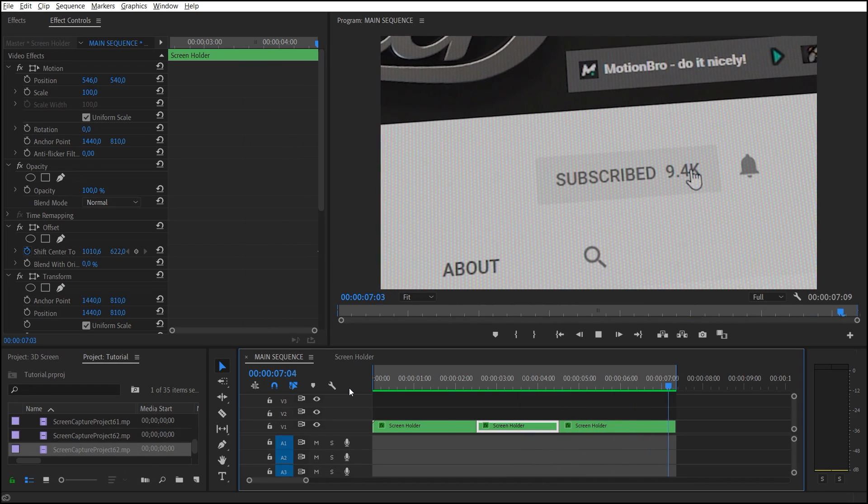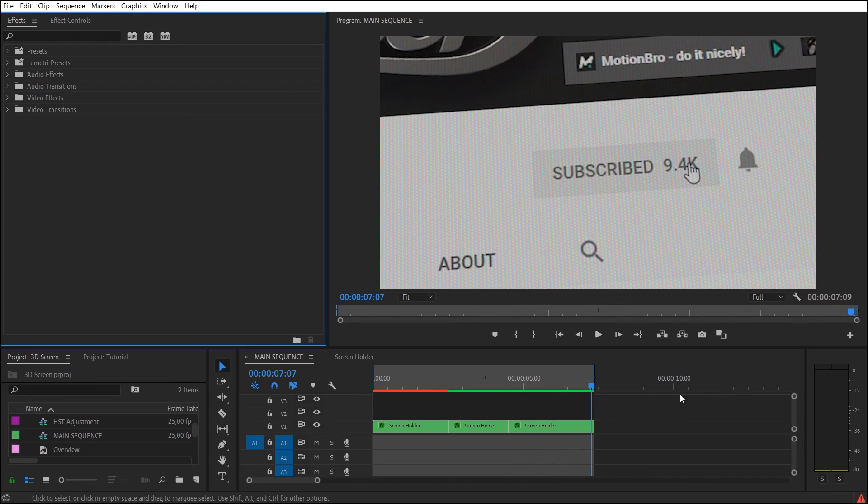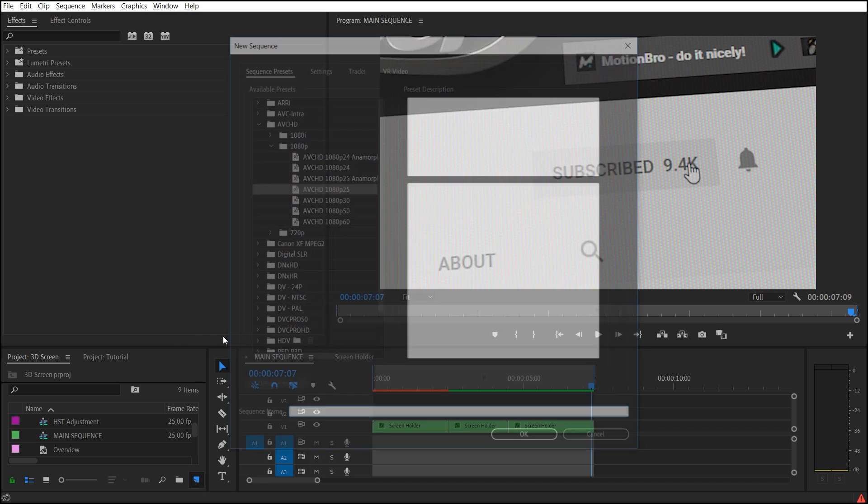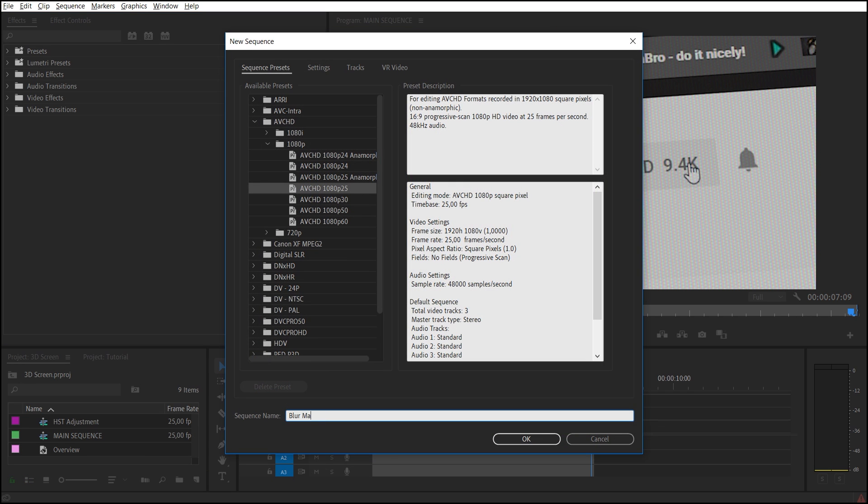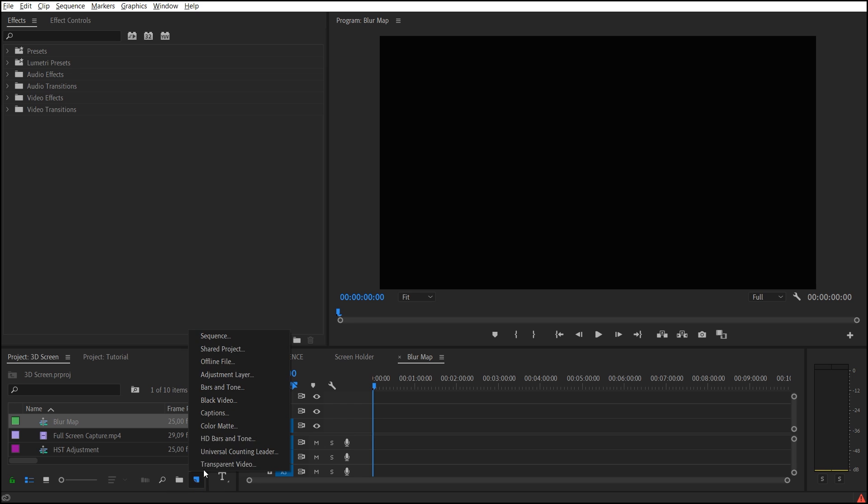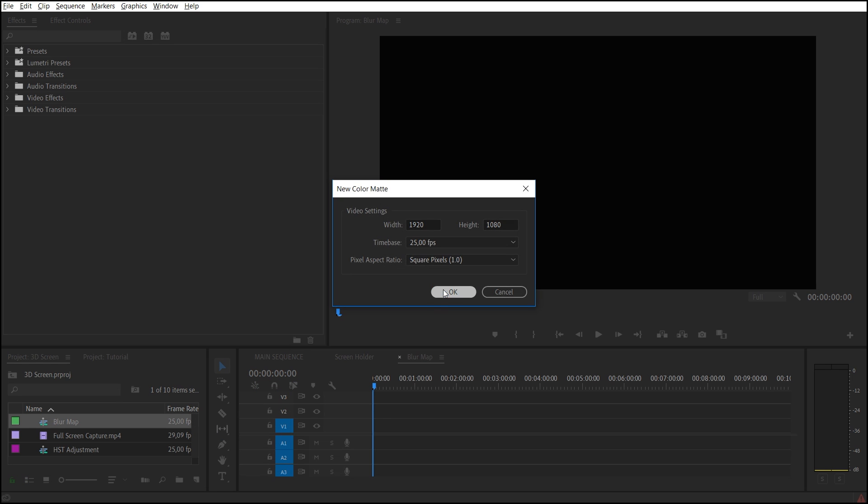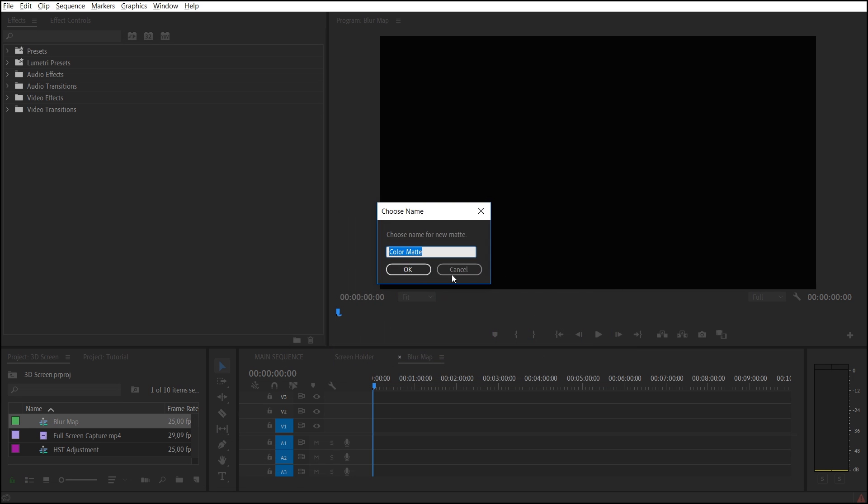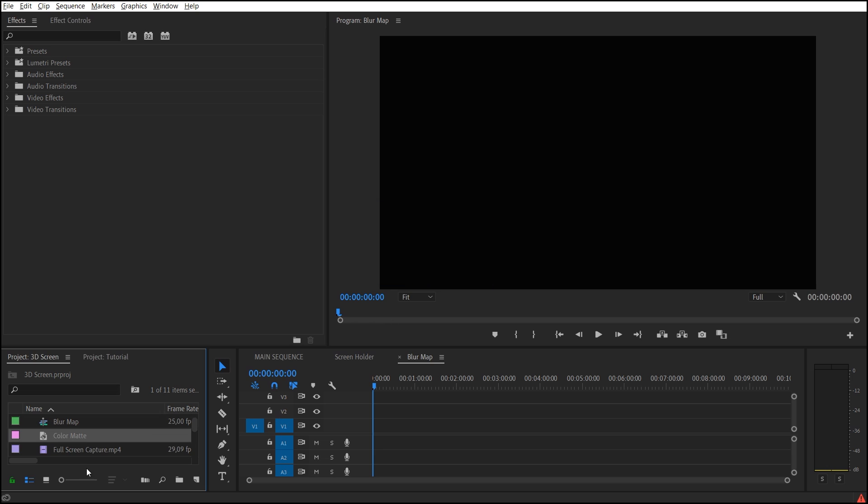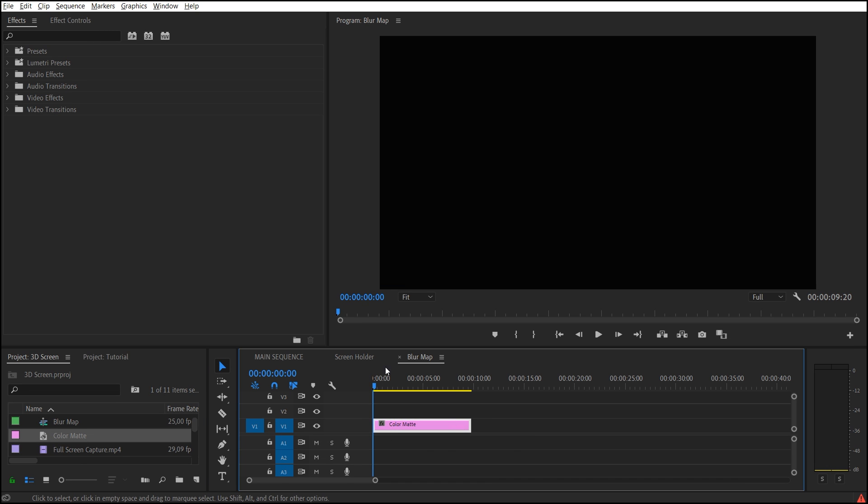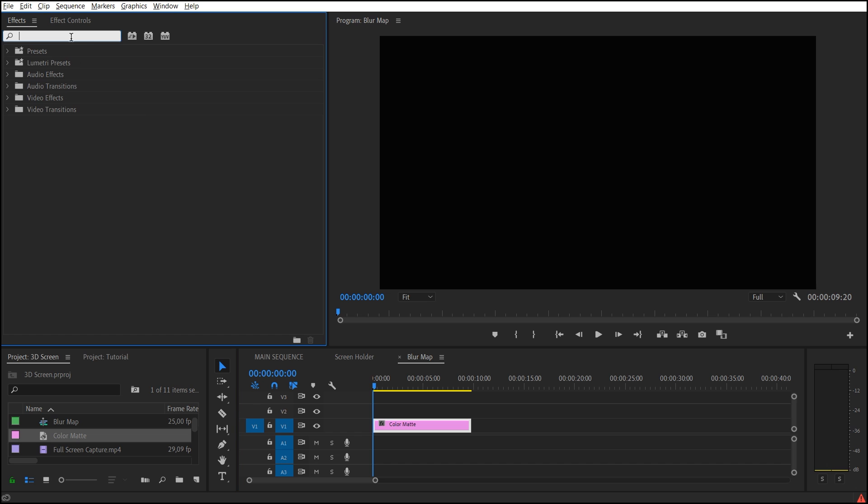Great! Now let's add the depth of field. Create a new sequence and call it Blur Map. Create new color matte and drop it in this sequence. Apply the Ramp effect.